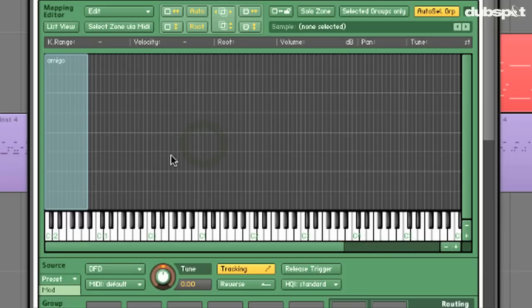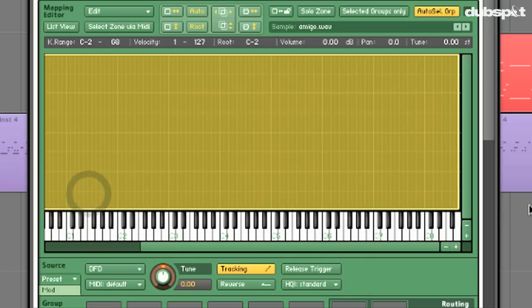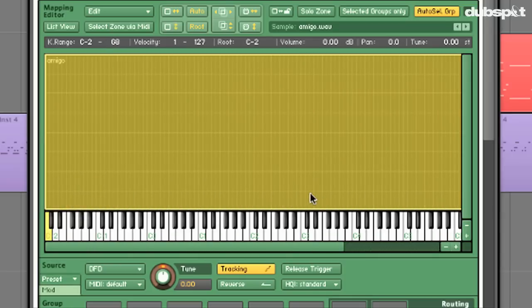When I hit various MIDI notes you'll see a red tab. This red tab represents horizontally our pitch on the keyboard, and vertically velocity. You can have separate samples for different keys and also for different velocities over the same keys. But what we're going to do today is just stretch this one sample over the entire range of the keyboard.